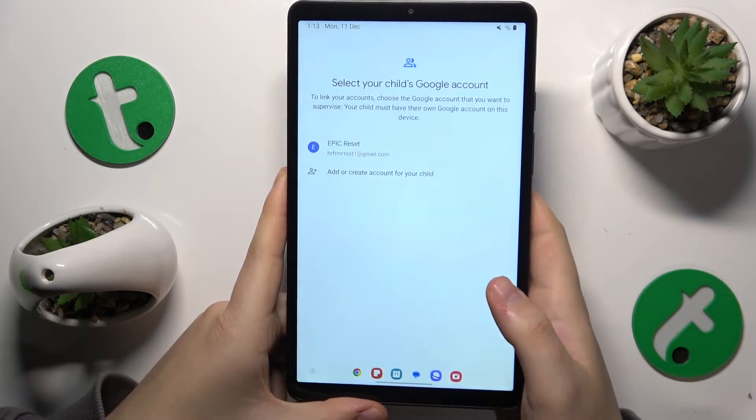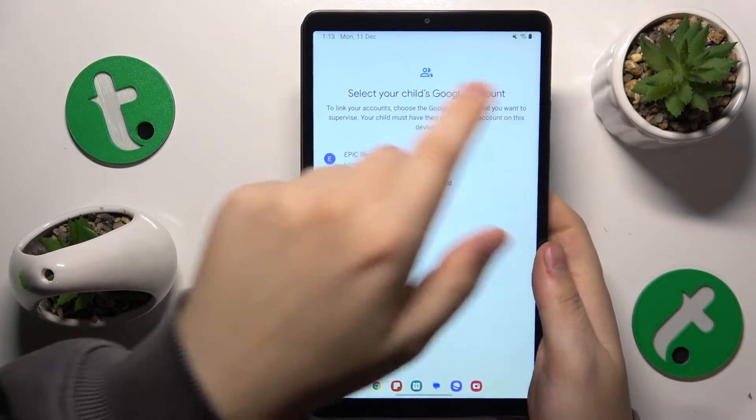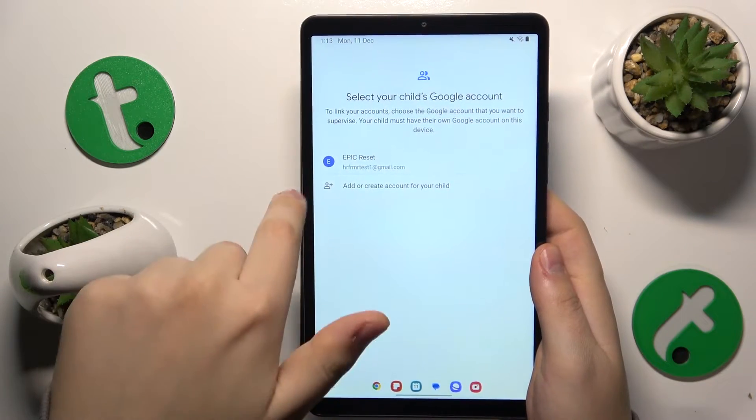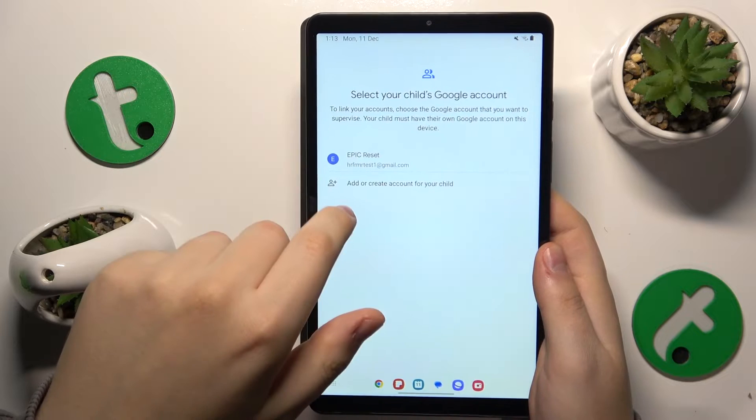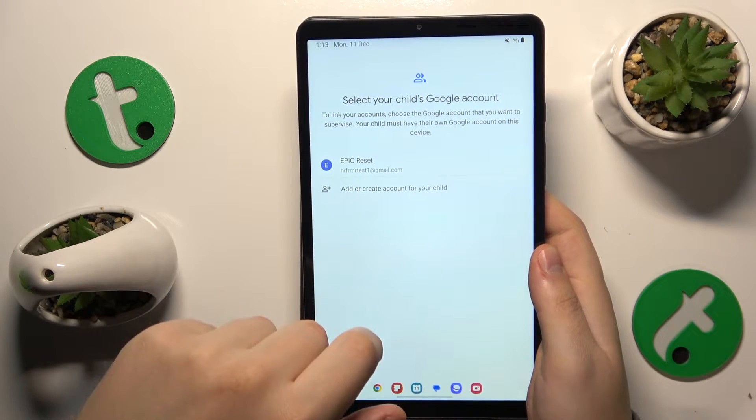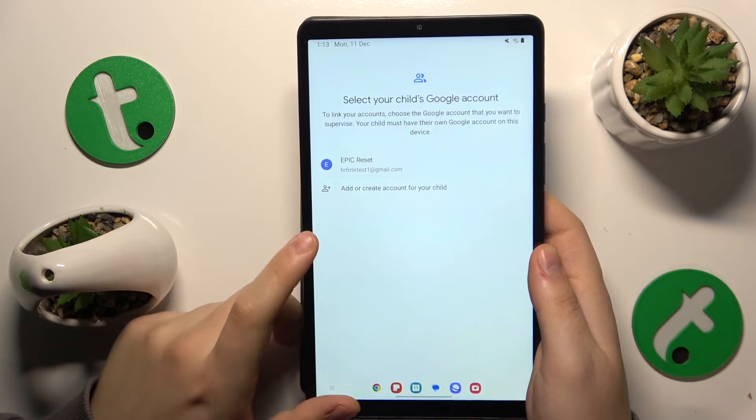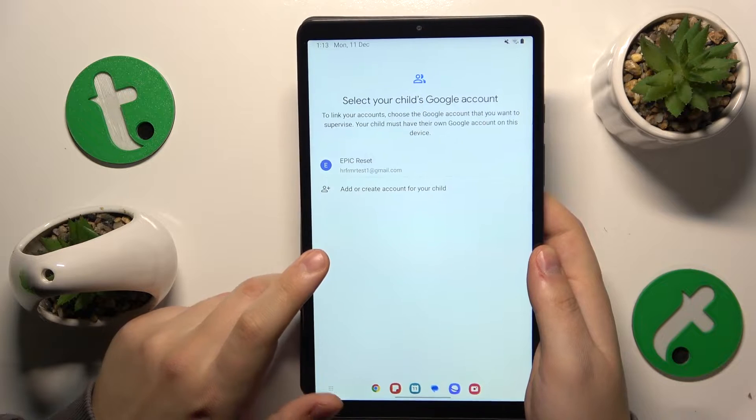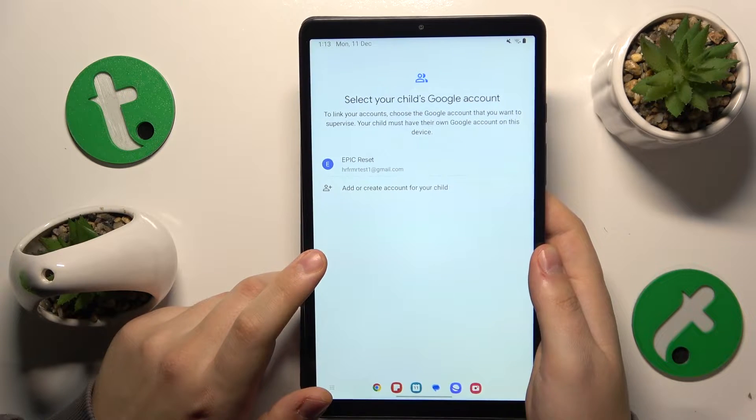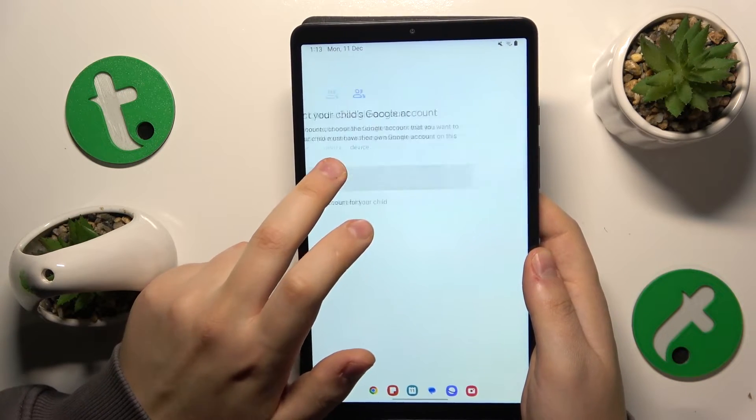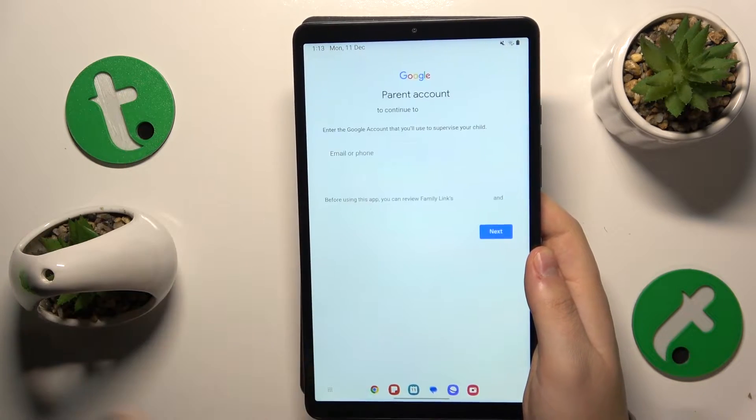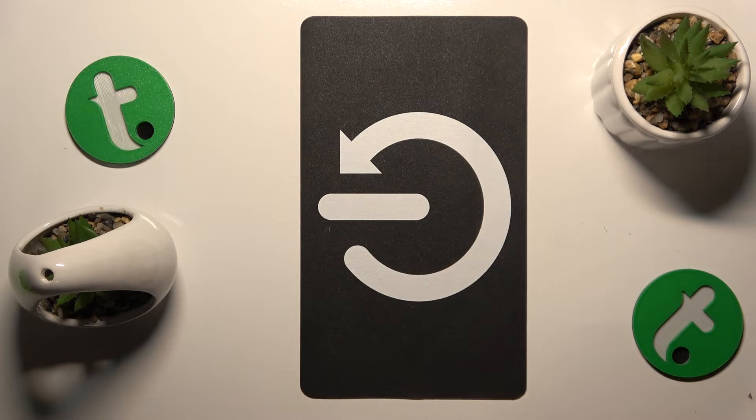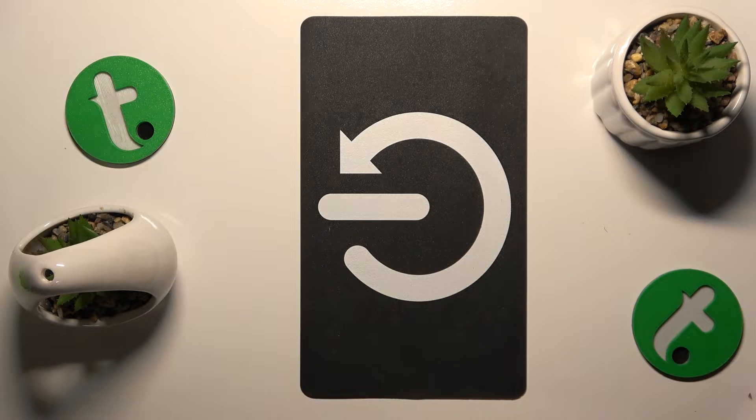Once the child's Google account has been successfully logged in, select it from this menu. The next step is to sign into the parental Google account. Select the child's account and then input the parental credentials.